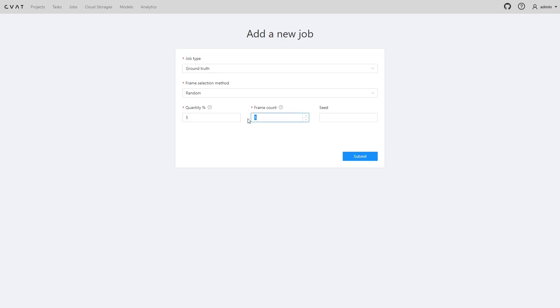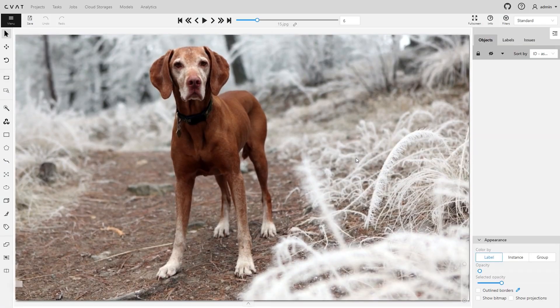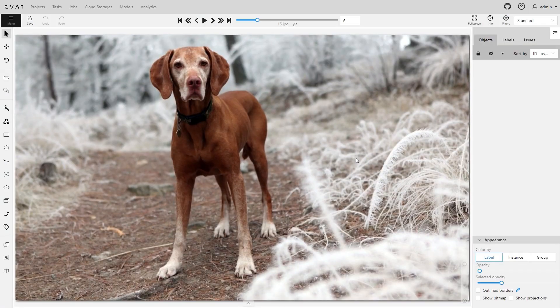We will specify the ground truth job size as a percentage or a number of frames. For example, we have 30 frames in the task. Let's add 8 in the frame count field and click submit. The ground truth job opens automatically.